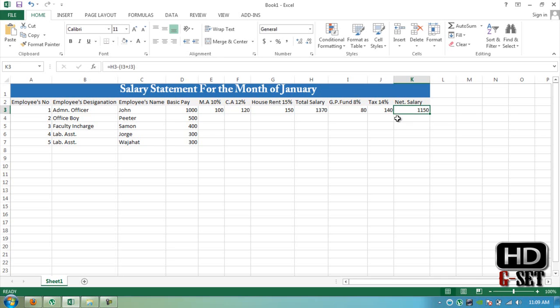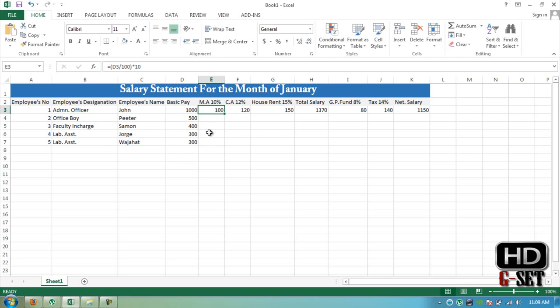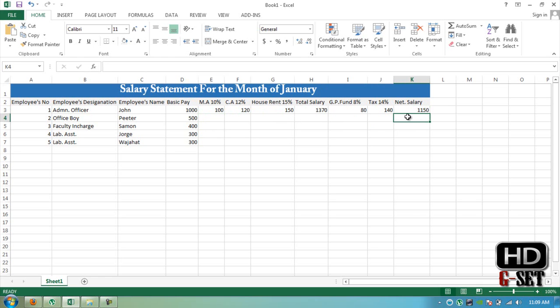The total salary is 1150, and that's it. Now you have to use the formula for net salary all of these rows. It is quite complicated but it is the same process which we use in offices to make salary statements.